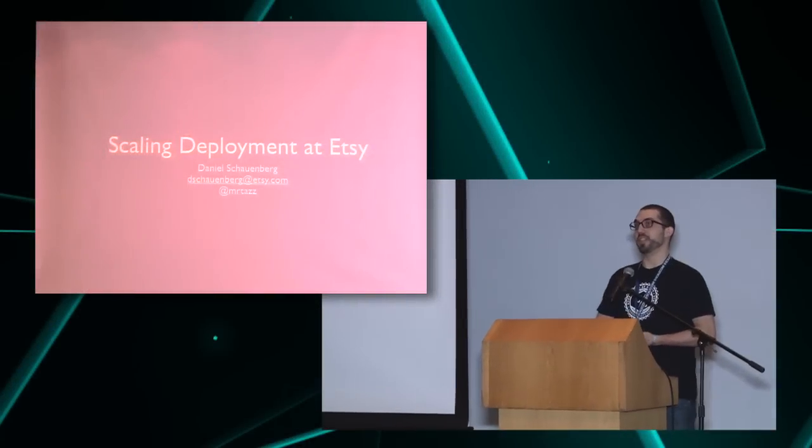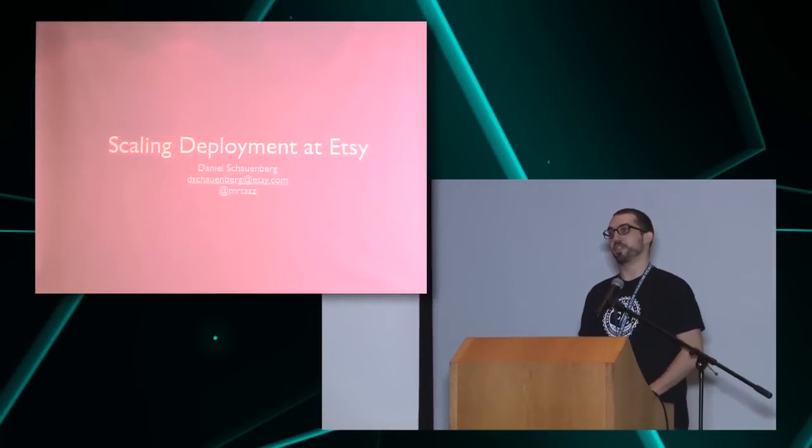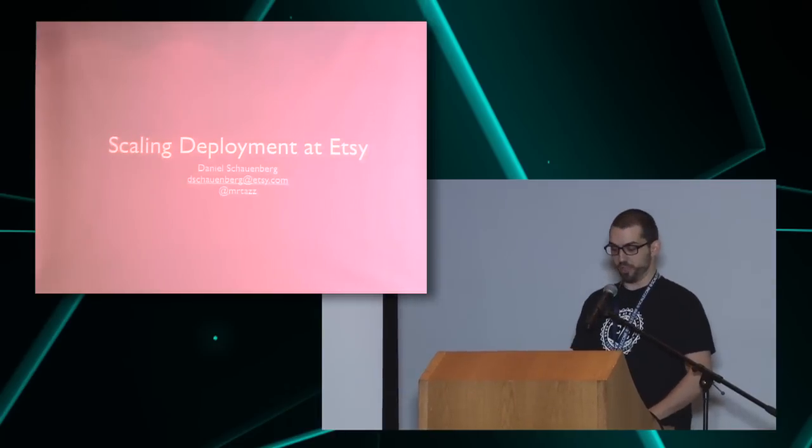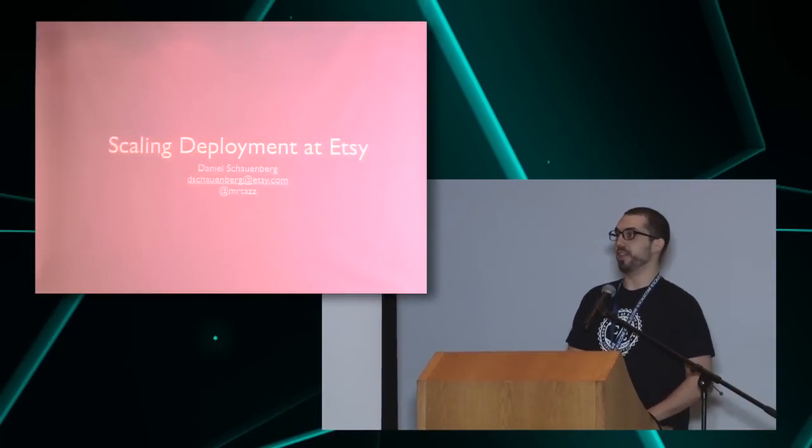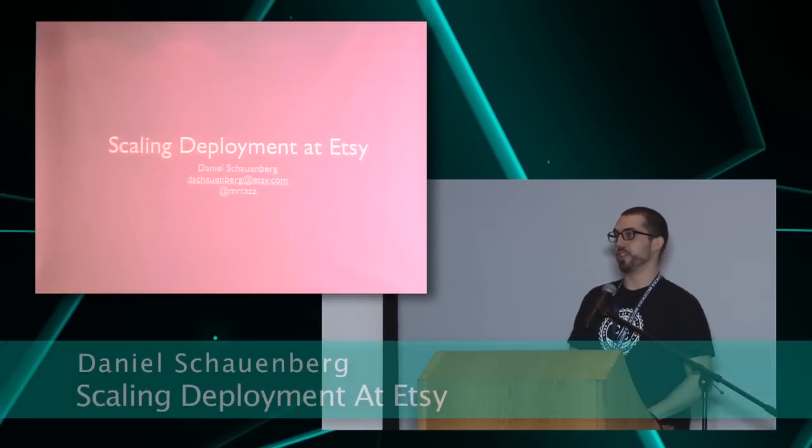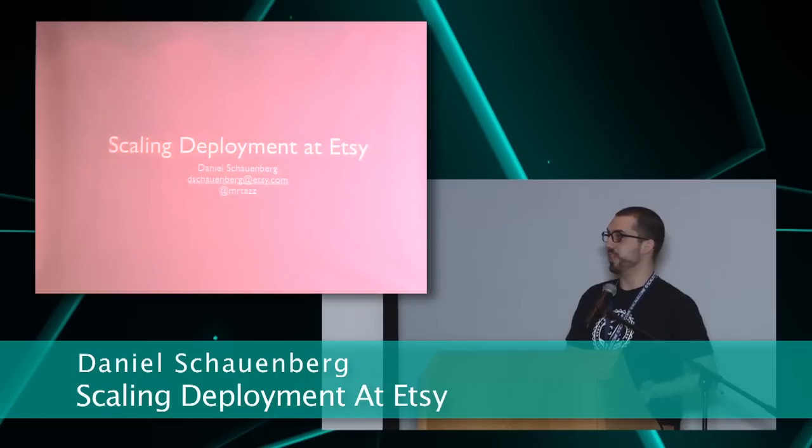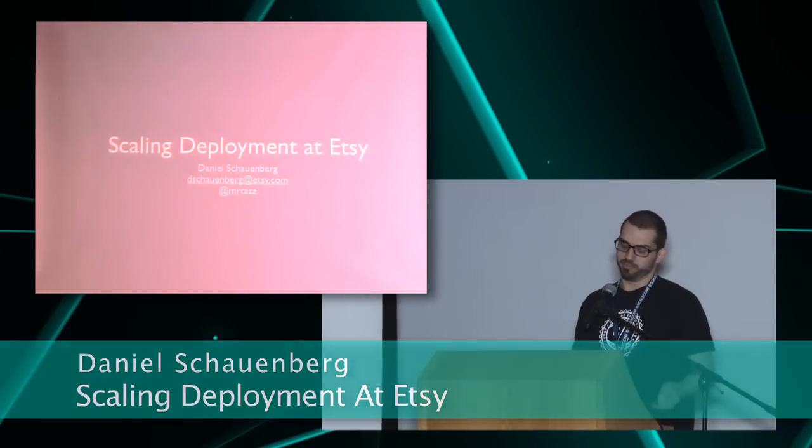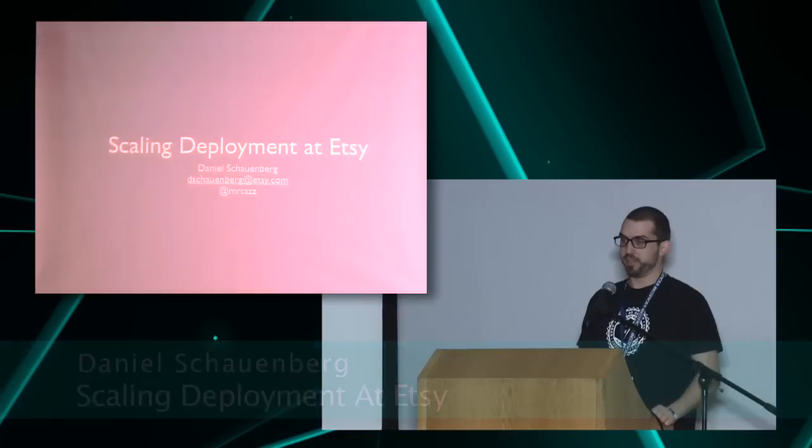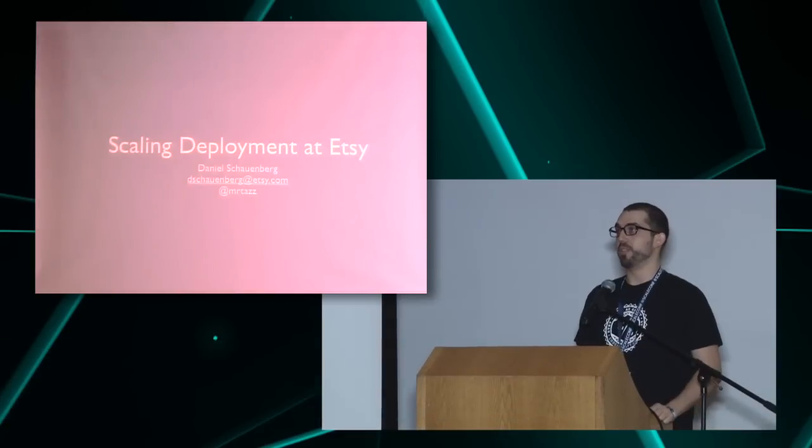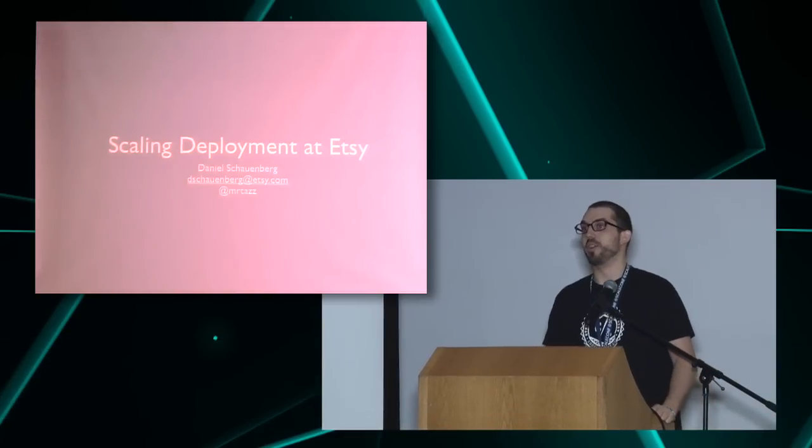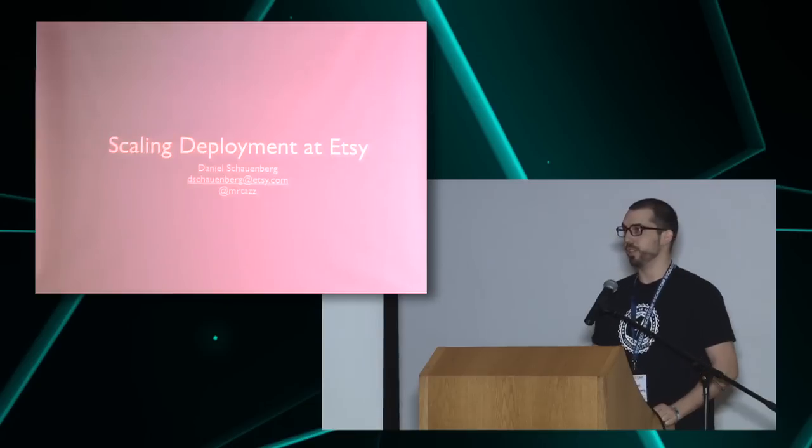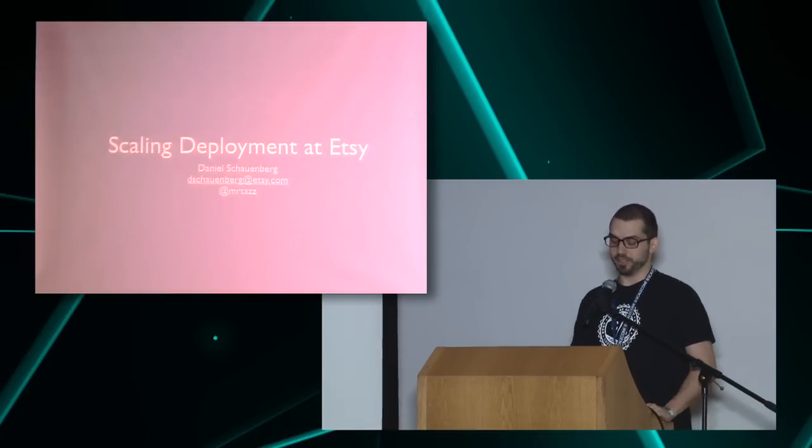Welcome. My name is Daniel. I'm a software engineer for Etsy. I'm working on the DevTools infrastructure team. You can find me as Mr. Taz all around the internet, and I'm going to talk a little bit about how we approach scaling deployments at Etsy.